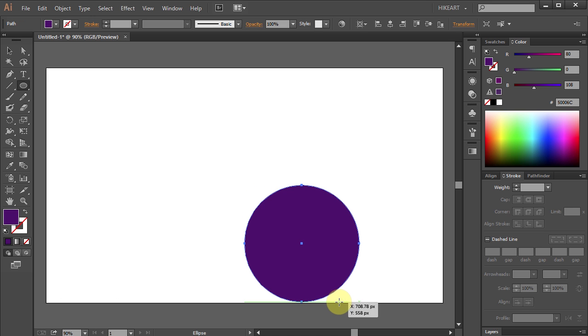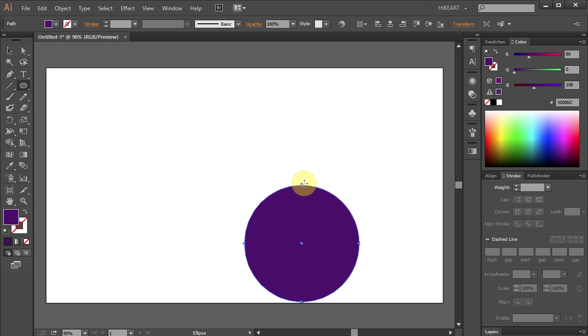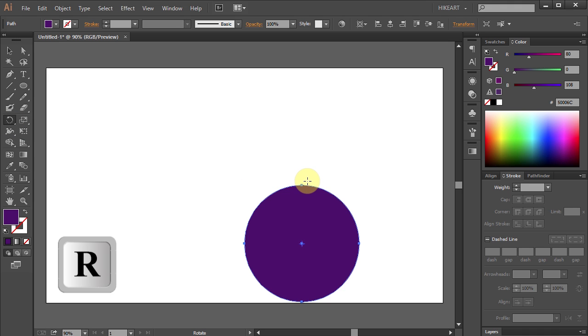Next we will copy and rotate this circle around the top anchor point to get the shape of our flower. Press the letter R for the Rotate tool or select it from the toolbar menu.